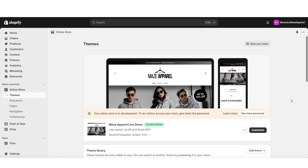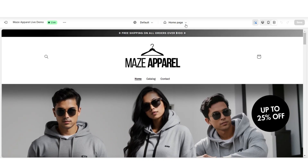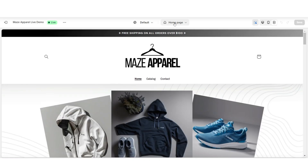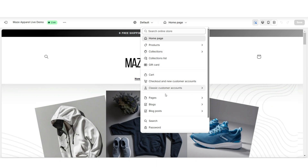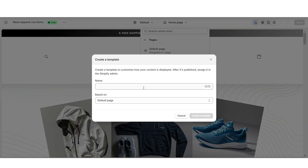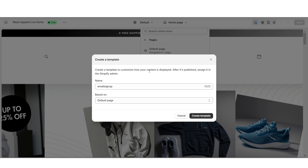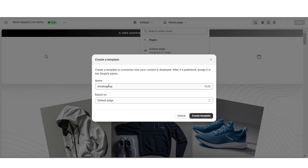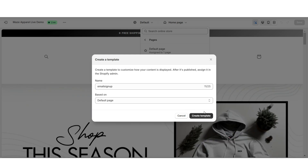Next, I'm going to go into customize my published theme. Up here where it says Homepage, I'm going to click this, then click Pages, then I'm going to click Create Template. I've titled this 'Email Signup,' then I'm going to click Create Template.